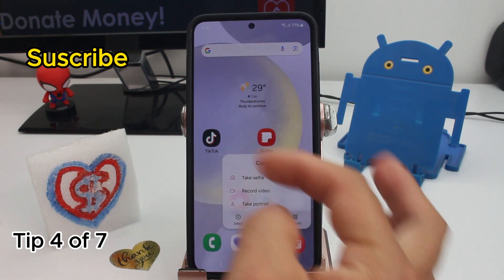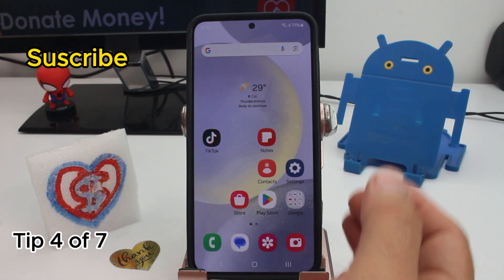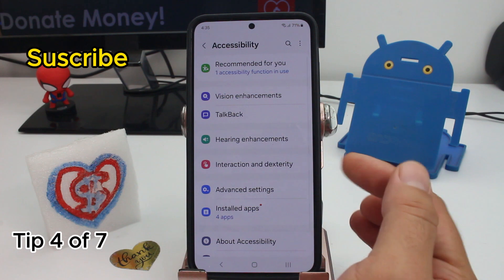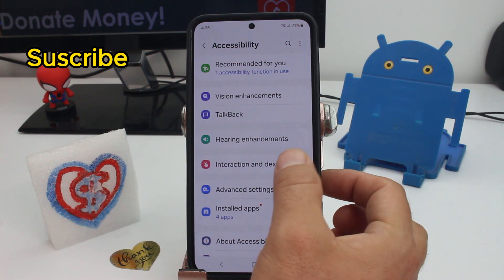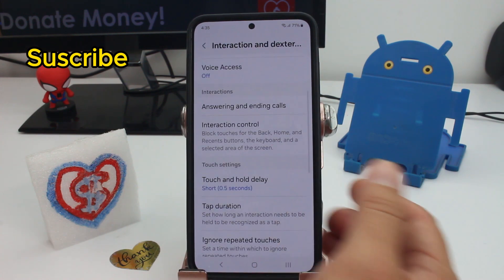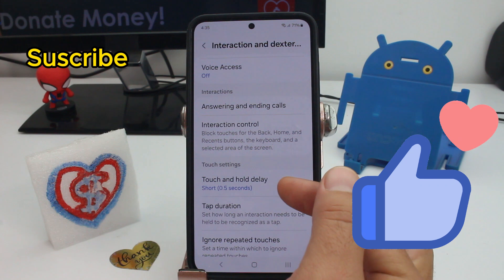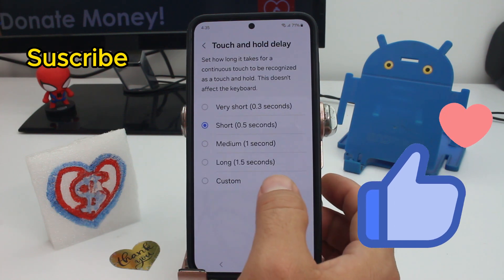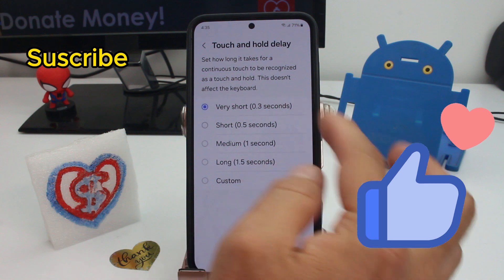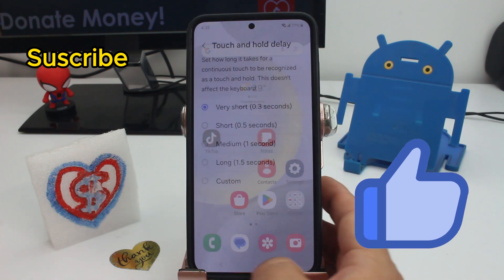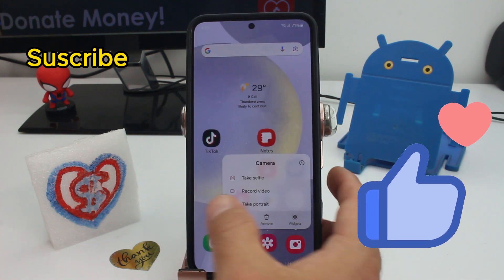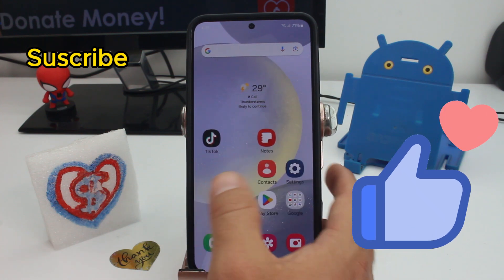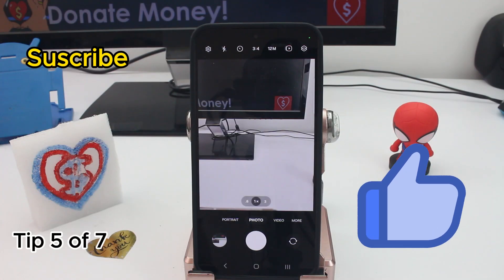Another tip to make your phone faster: if you use touch and hold a lot to see more options in apps, go to Settings, then Accessibility, go down and enter Interaction and Dexterity. By default, touch and hold has a delay of 0.5 seconds. If you want it to be faster, set it to 0.3 seconds — the options behind each app will appear much faster.